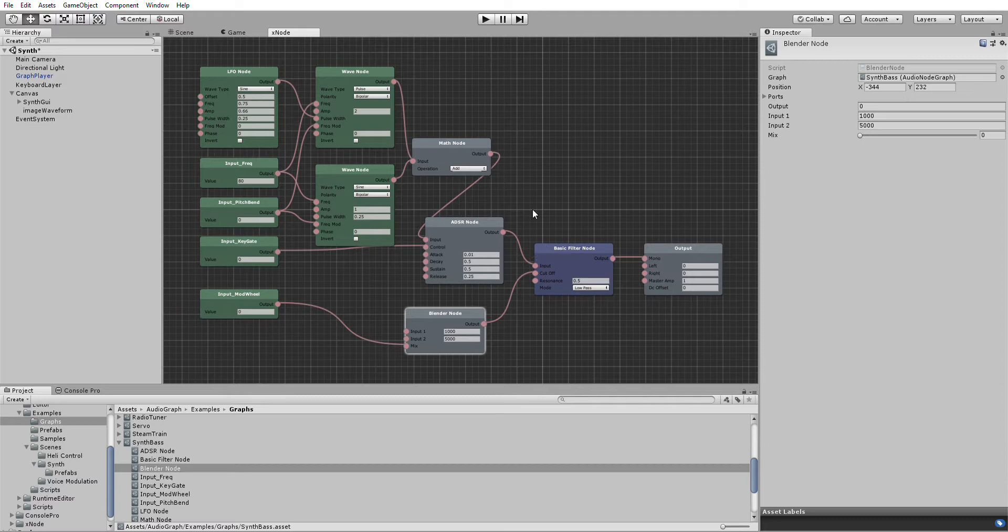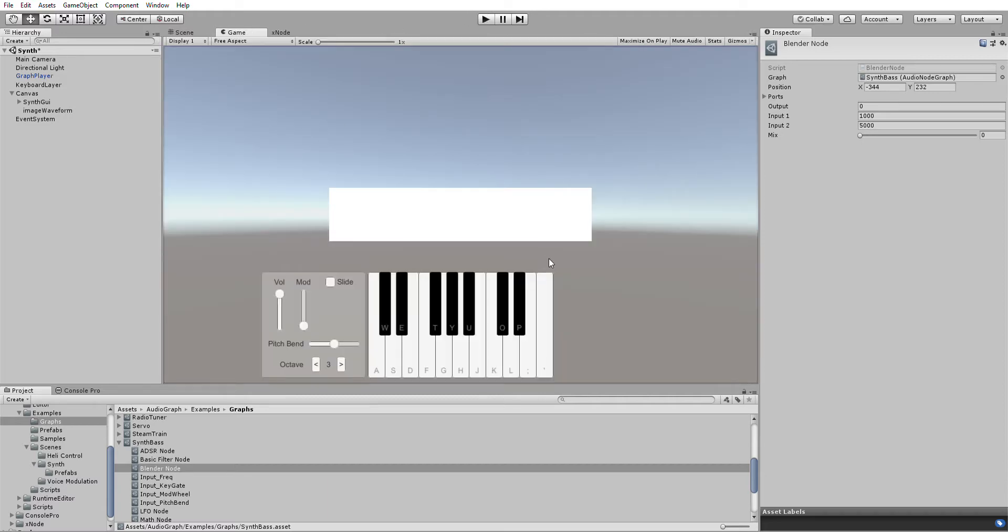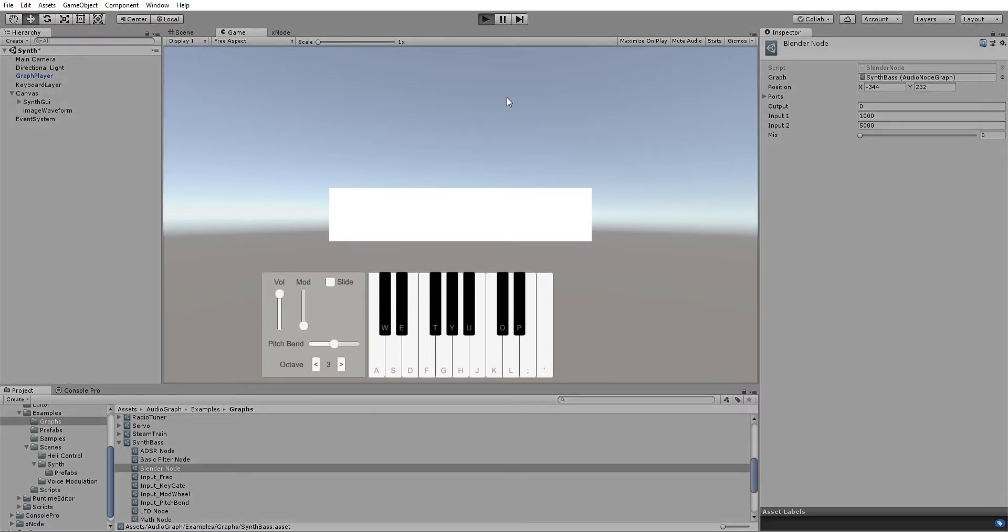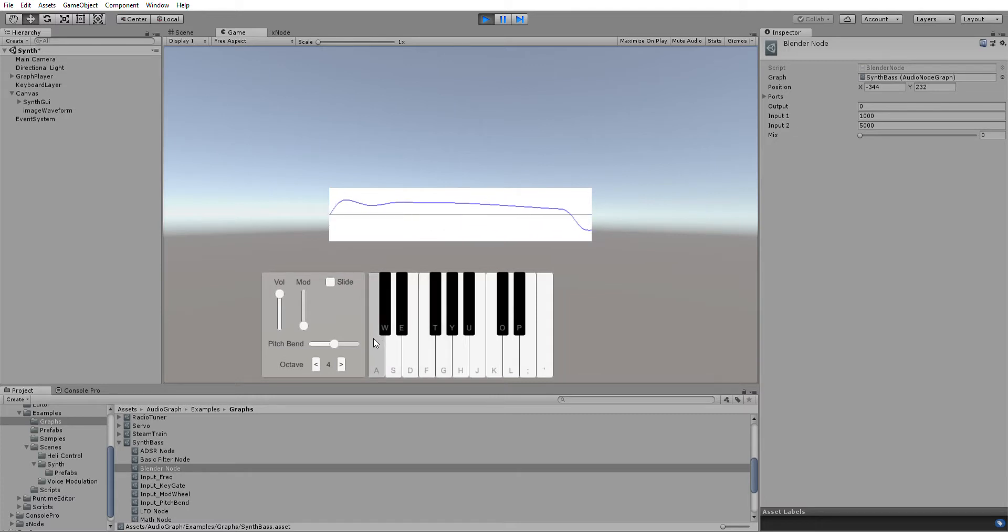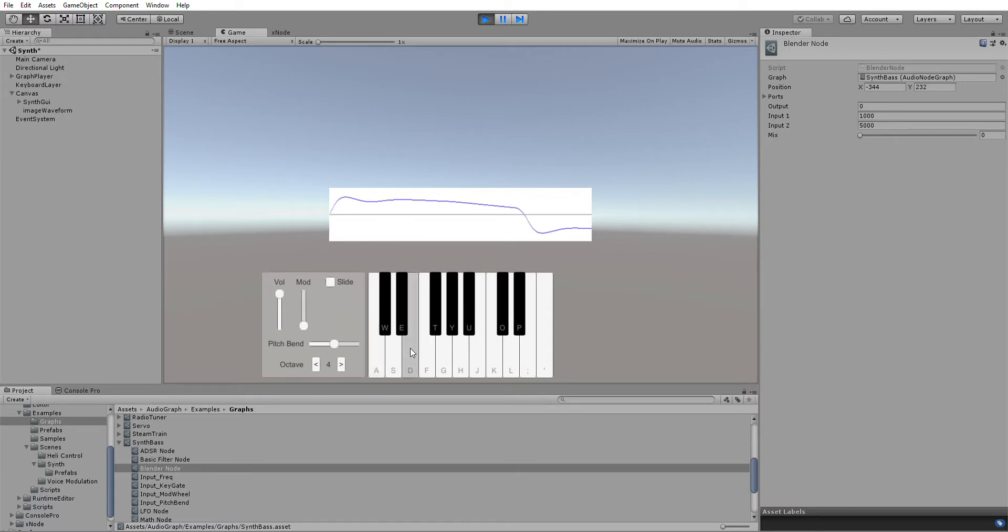So to give it a little demo here. I've got this scene with a little keyboard. Let's give it a go. That's the noise generated by that graph. There's the waveform. You see it in real time.